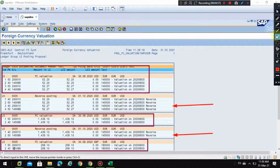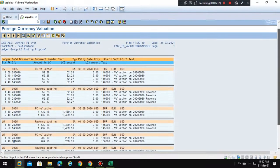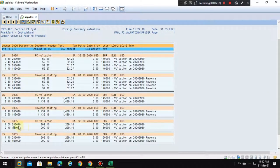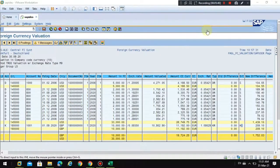When it comes to the reversal, you can see here — this is the reversal date and this is the posting date. When it comes to the valuation, you can see there is a posting here: account 40 goes to the balance sheet adjustment and account 50 goes to the gain account. Credit means it's a gain and debit means it's a loss. This is how the valuation postings will be done by the system. Thank you.